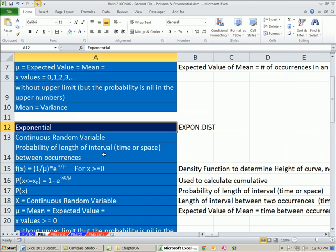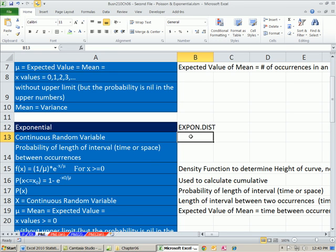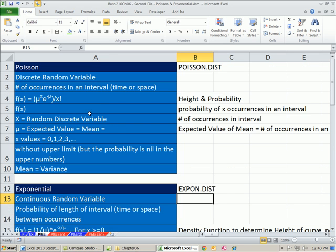Exponential is a continuous random variable, and time — or the length measuring if you're doing distance — is a continuous variable. In Chapter 6, we saw how to use the expon.dist function.